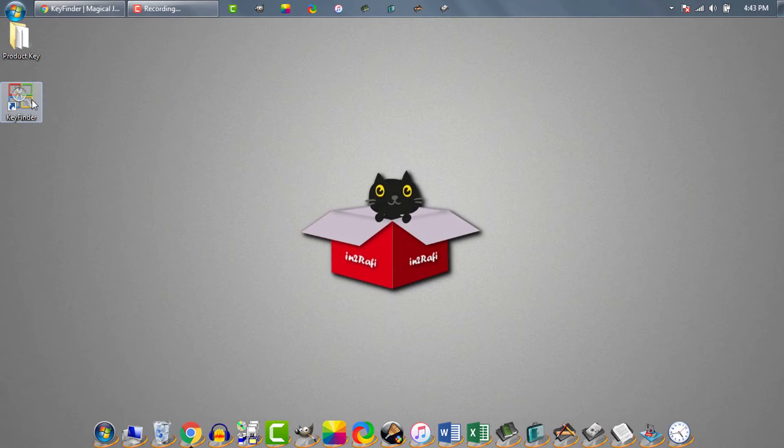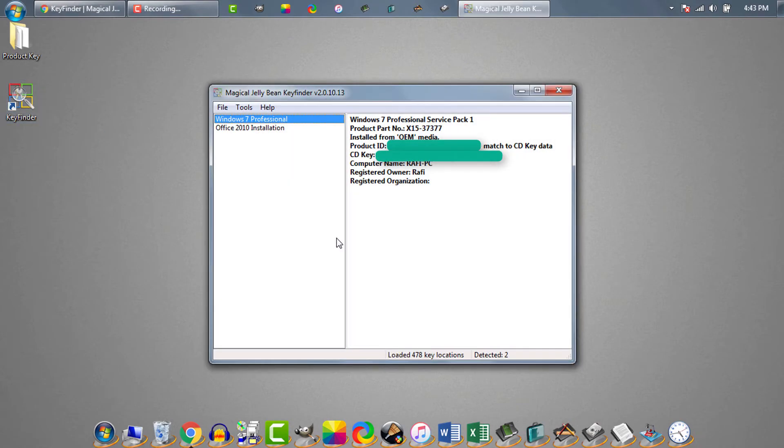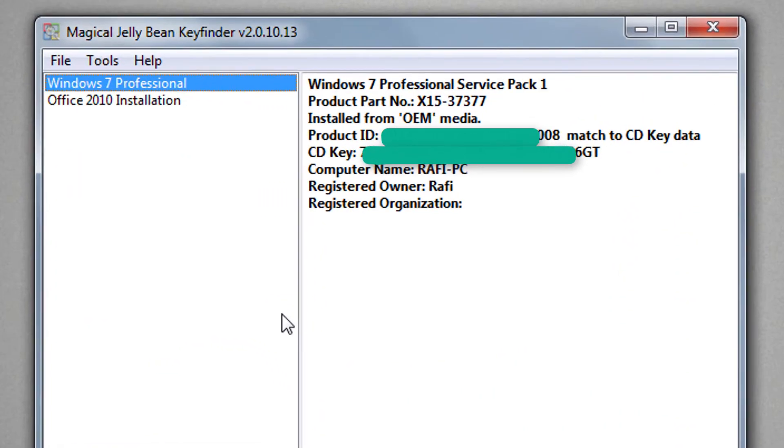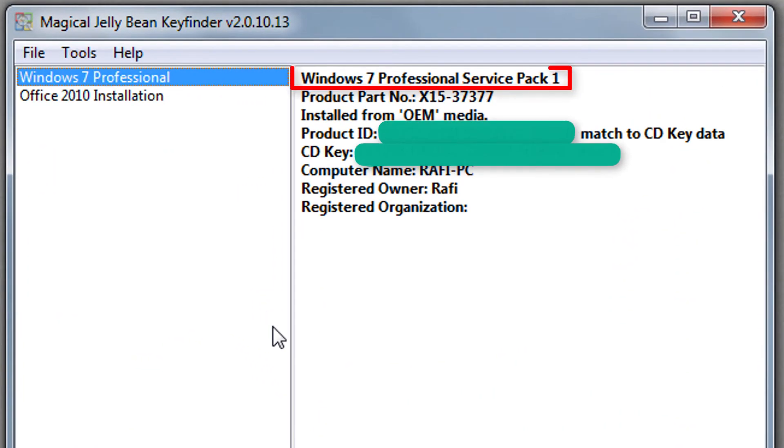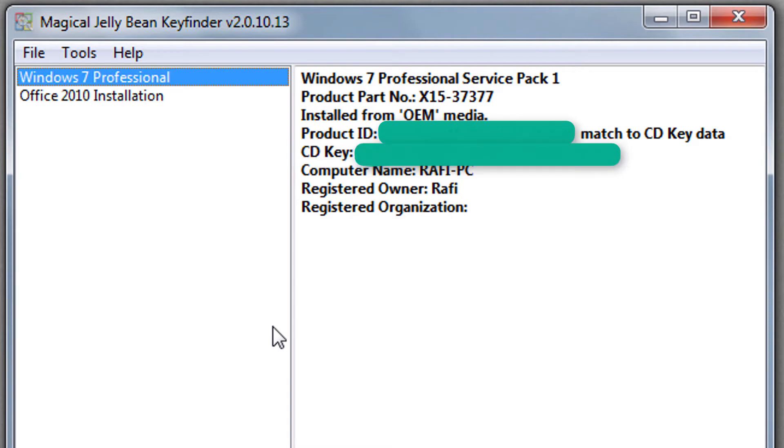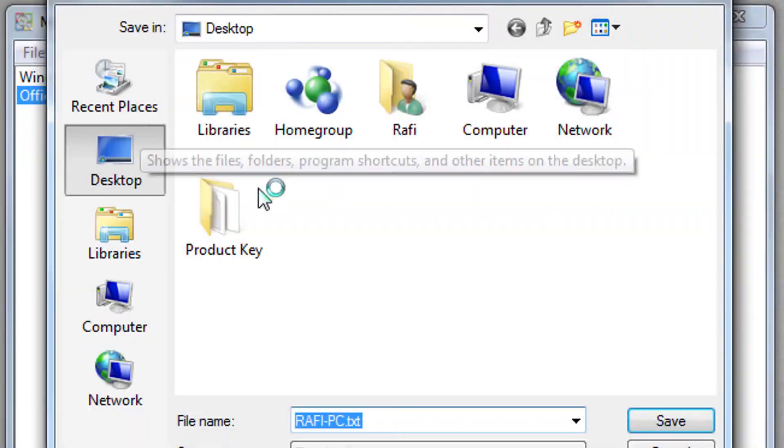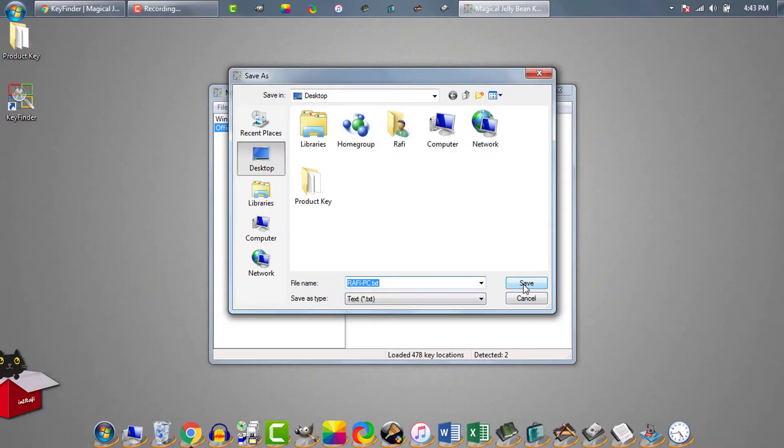Now double click on this key finder icon and here you are. It shows you what Windows OS version I am using. Then here is the Windows product ID. This CD key is our desired Windows product key or Windows license key. Now if you want you can save this information to a text file too. So that later if needed you can do copy paste stuffs.